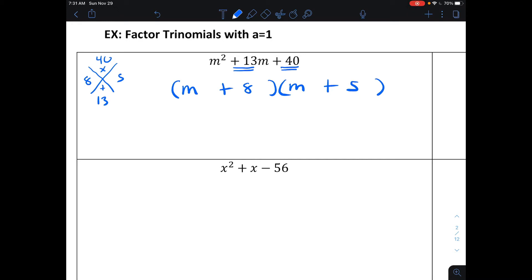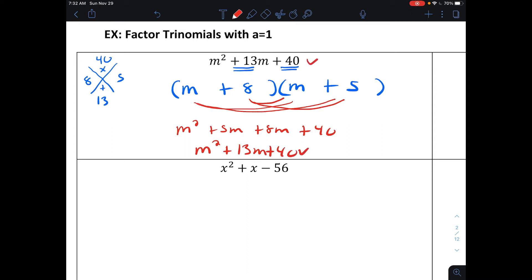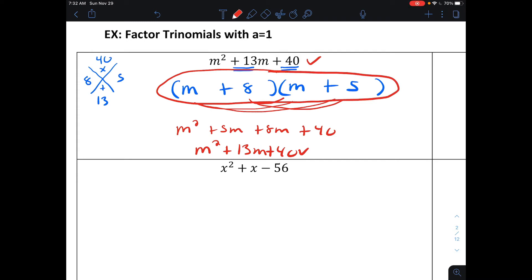It's always a good idea to double-check that you did it right. If I distribute this out: m times m makes m squared, m times 5 makes plus 5m, 8 times m makes plus 8m, and 8 times 5 makes 40. Putting these together, we have m squared plus 13m plus 40, which is what we started with. That means we undid the multiplication correctly, which is called factoring.